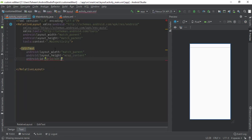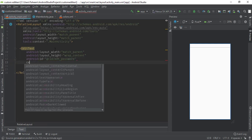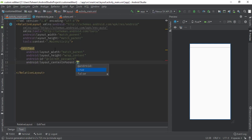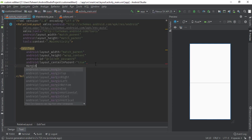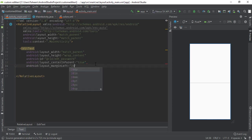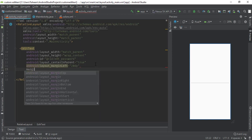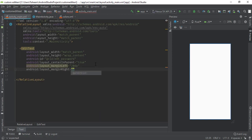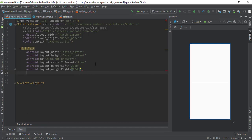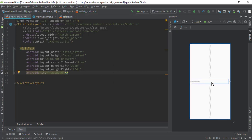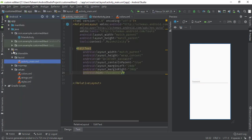Give the EditText an id of 'edt_password'. Then set centerInParent to true — this will center the EditText. Give it a marginLeft of 20dp and marginRight of 20dp. After that, set the hint to 'password' and close the tag with a forward slash. You can see our EditText has been created. Now go to your drawable folder.